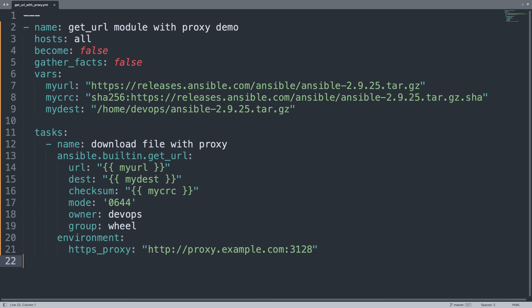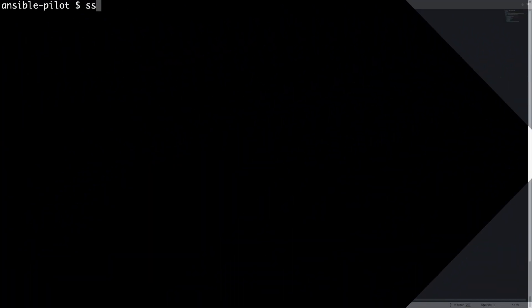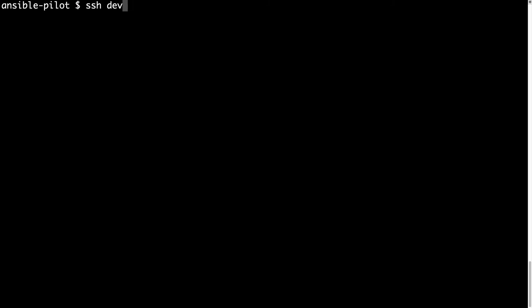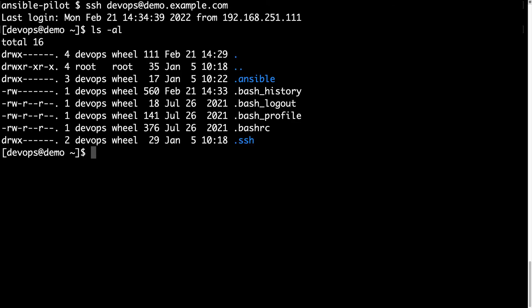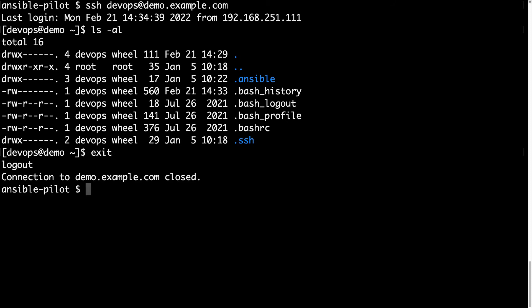Are you curious? Let's go! Welcome to my terminal. First of all, let me connect to my demo machine via ssh devops username at demo.example.com. As you can see, the home directory is empty, so no file is present. So let me disconnect with exit and execute my Ansible playbook.